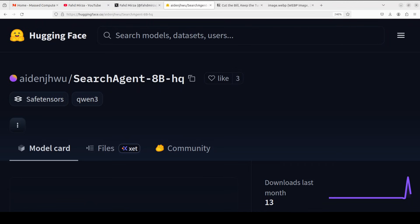Social media is full of AI slop, but sometimes you find a real gem like SearchAgent-8B. This is an open-source AI model designed to do deep research. Unlike standard chatbots that just guess an answer, this model acts like a detective.